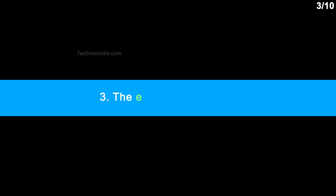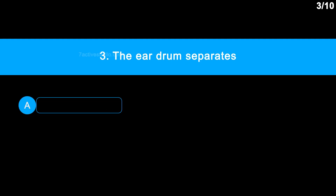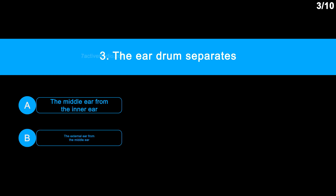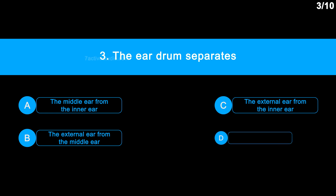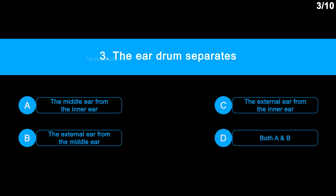Question No. 3: The eardrum separates — Option A: The middle ear from the inner ear. Option B: The external ear from the middle ear. Option C: The external ear from the inner ear. Option D: Both A and B.